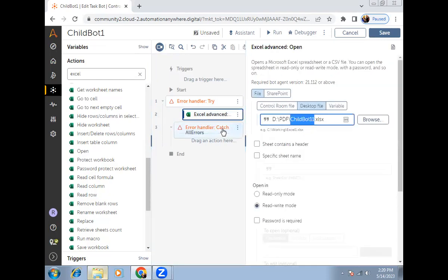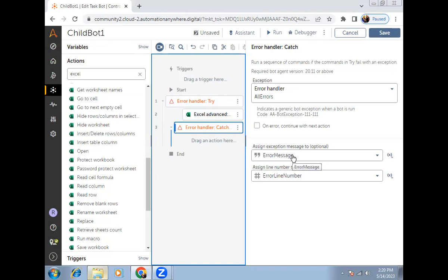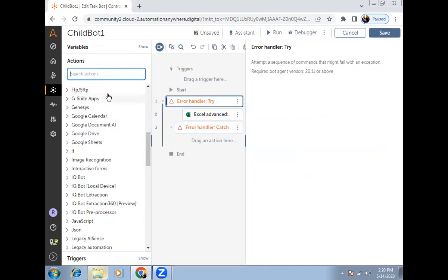In the case of an error, instead of creating a flag value, you can use the error message variable directly. You can pass this error message variable from the child bot to the master bot. In the master bot, you check: if the error message variable is not blank, that means child bot one failed; if it is empty, that means child bot one executed successfully. This way you can check without creating any flag.